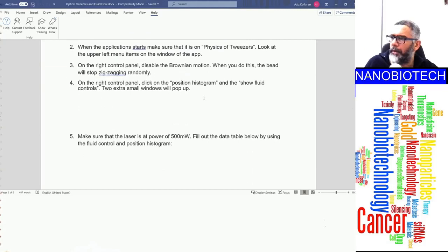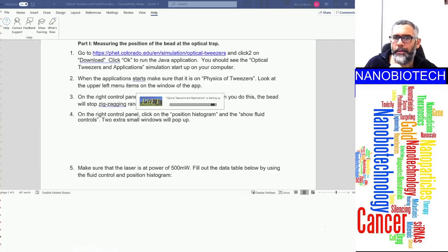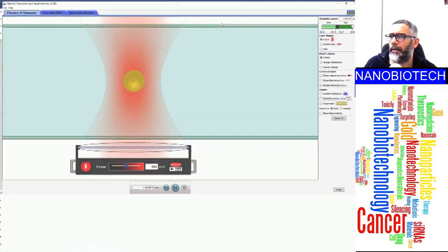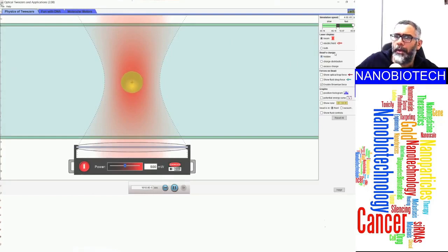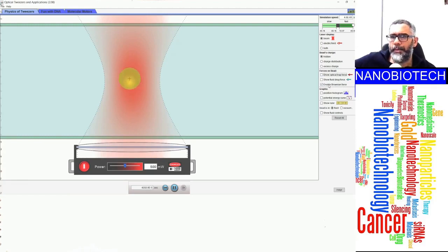Click on the simulation file and run it. When it runs, you'll see the optical tweezers simulation has three different windows, but for this homework we'll only work on the first window: 'Physics of Tweezers.' You can enlarge this window. On the right there's a control panel to control the laser, the bead — the bead being the object you want to trap using optical tweezers — and there's a display for forces on the bead.